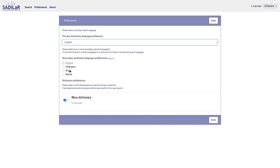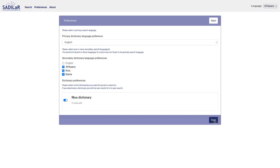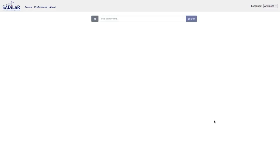There are also secondary languages, which are used for the system to search in if the word is not found in your primary language. I will select all of these for now. There's also a dictionary preferences section, but we only have one dictionary so I'll leave this as is. Now we can save these preferences and get to the proper search system.